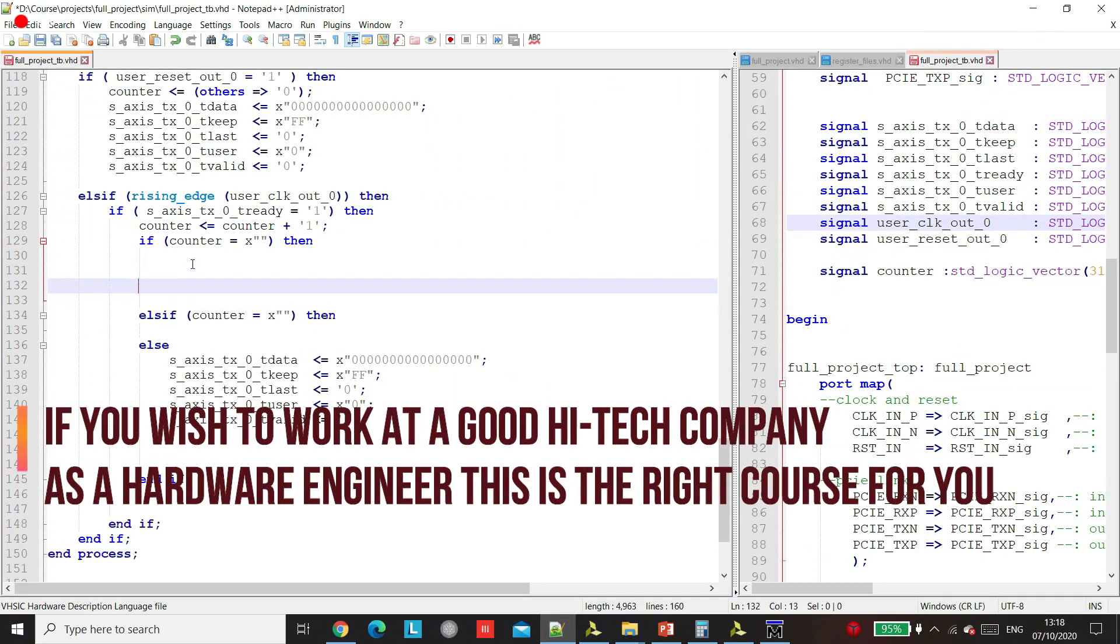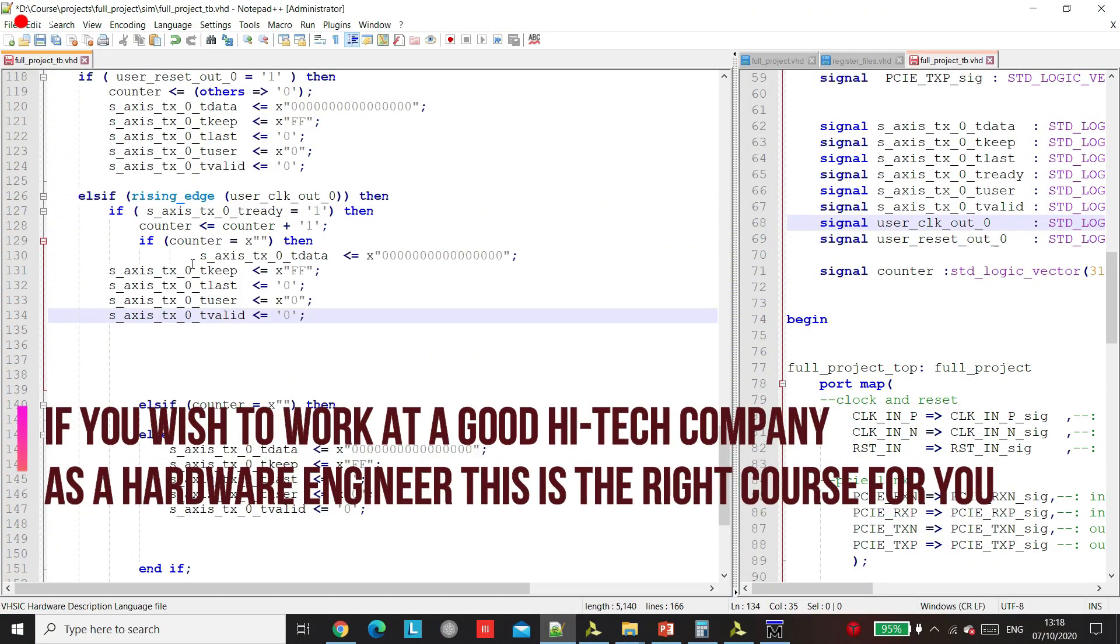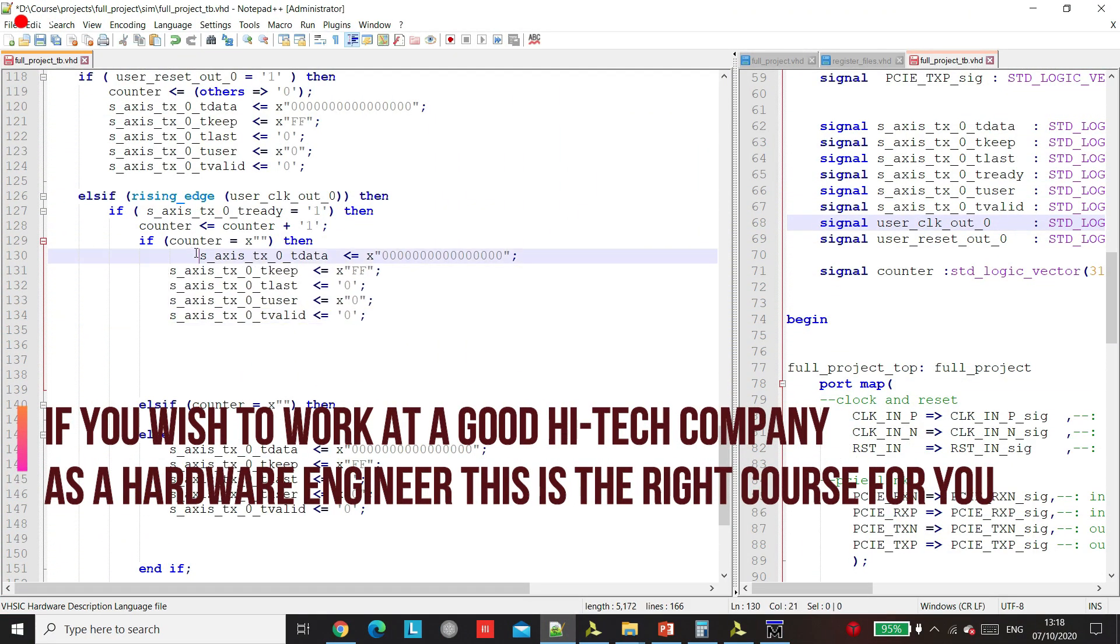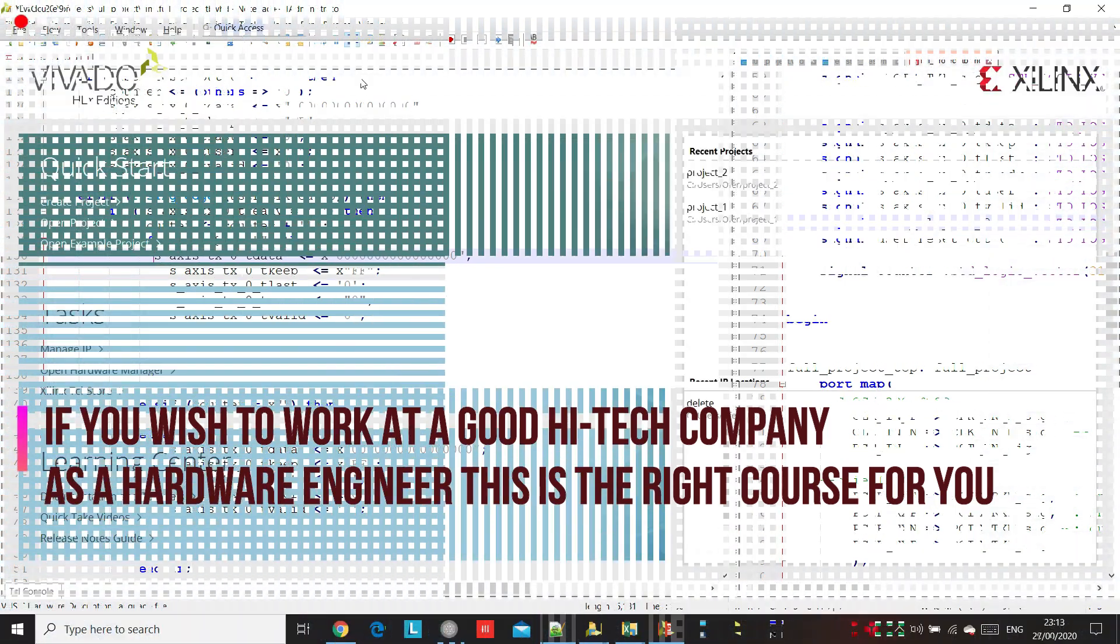Welcome to the Vivado Learn from the beginning course, where you will learn to develop Xilinx FPGAs.